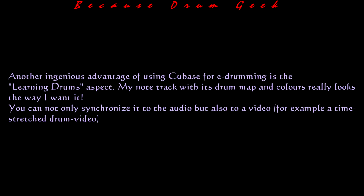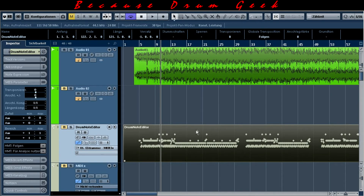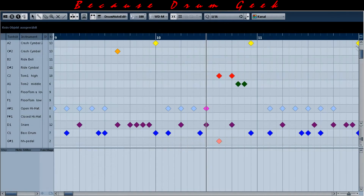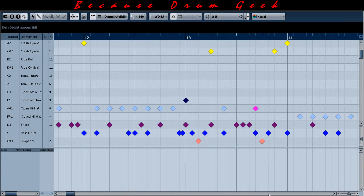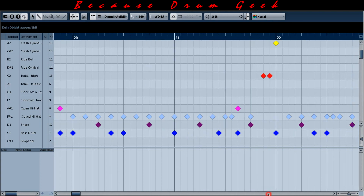Another ingenious advantage of using Cubase for e-drumming is the learning drums aspect. My note track with its drum map and colors really looks the way I want it. You can not only synchronize it to the audio but also to a video — for example, a time-stretched drum video.